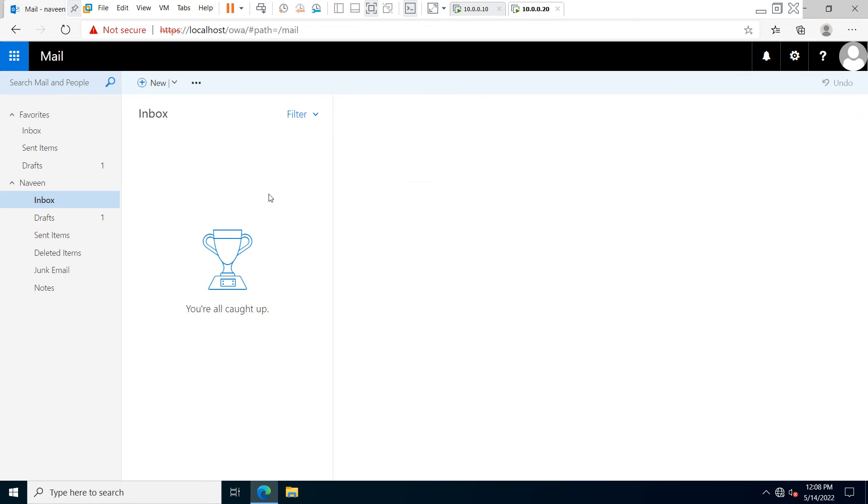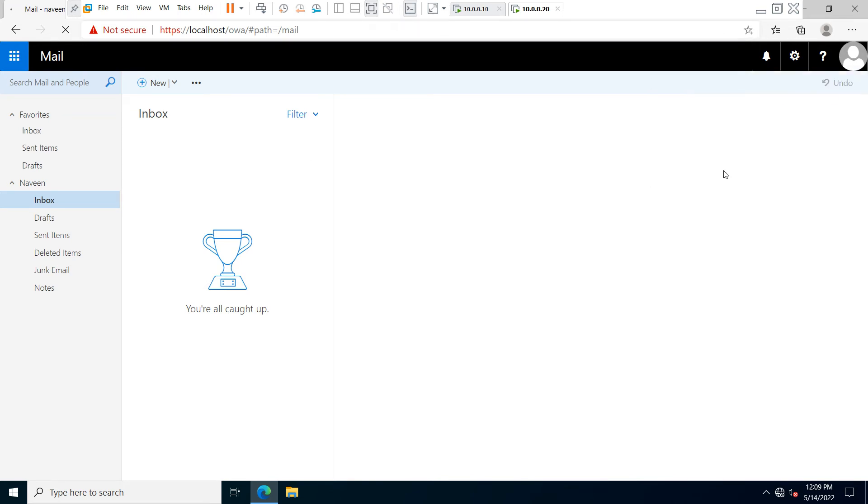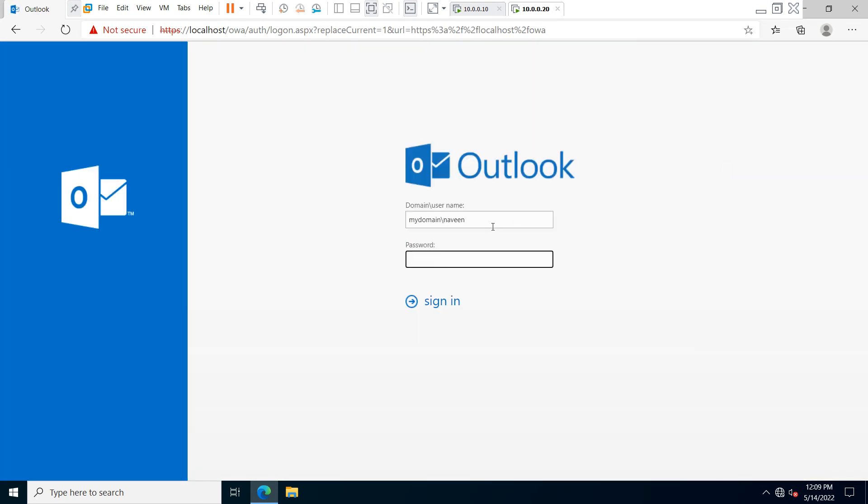Now your email is sent to your administrator recipient. Now you have to sign out this mailbox and login to another user mailbox to verify your email is received or not in the new user account.